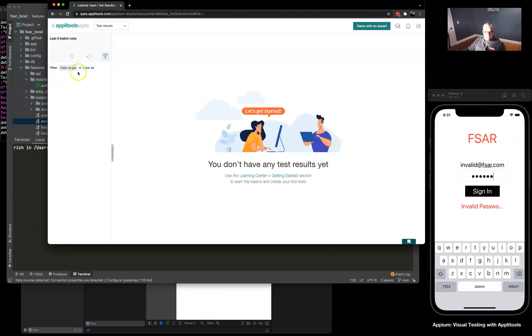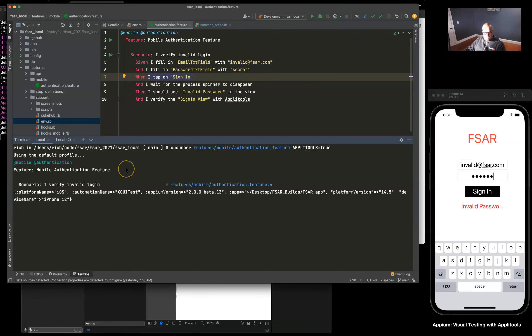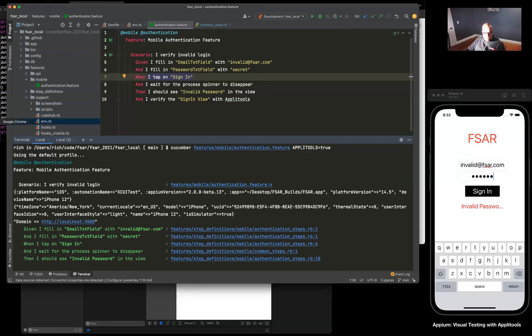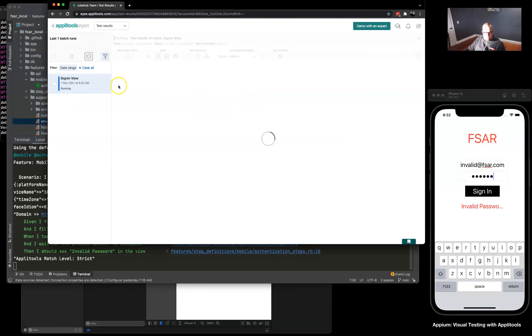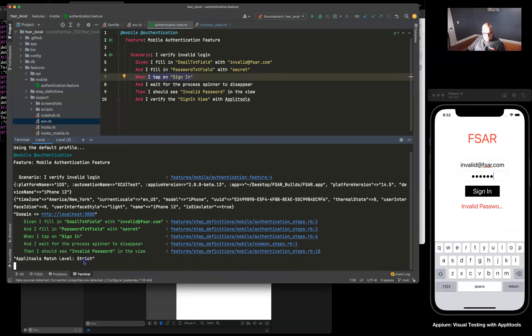Going to open up our account and do a refresh. We see our new sign-in view running. Excellent, looks like it's working. Again, there's our match level which is strict.